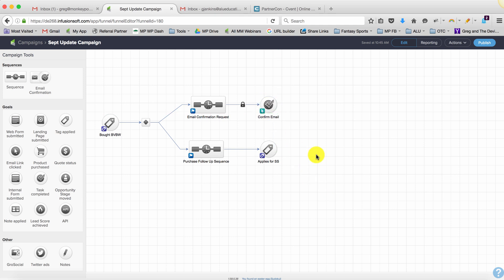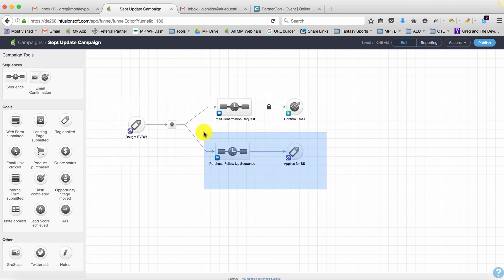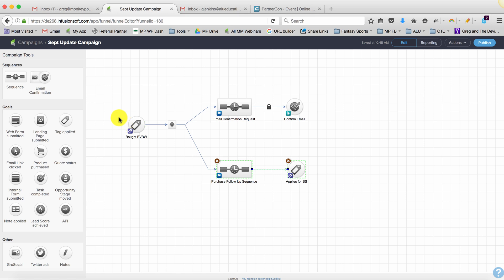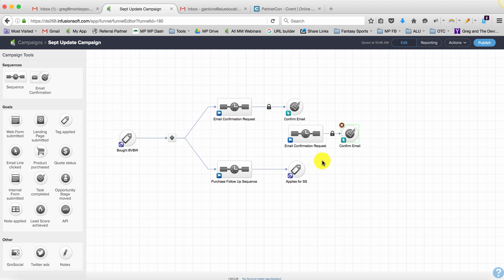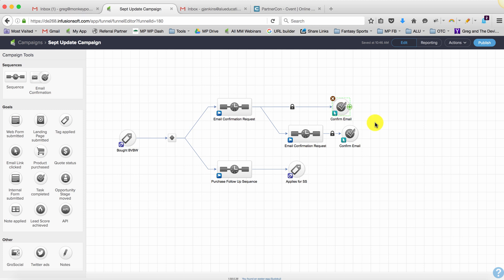One final tip for you here is I sometimes like to give people multiple chances to confirm their email address. One is fine, but if I really want them to confirm sometimes I'll drop in a second one here and connect it like this. So if they go up here they're going to get an opportunity to confirm, and then if one day goes by or three days is the default and they still haven't confirmed...